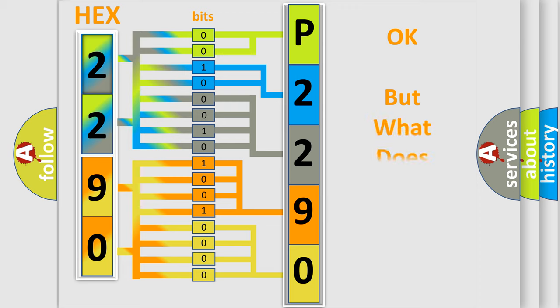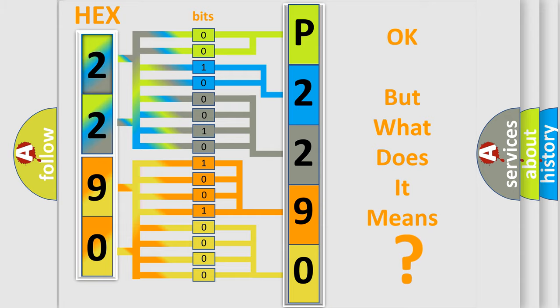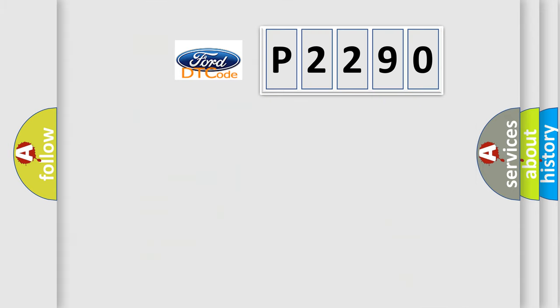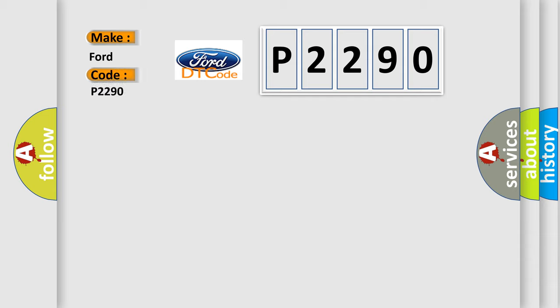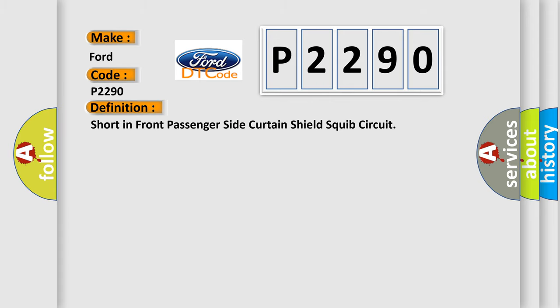The number itself does not make sense to us if we cannot assign information about what it actually expresses. So, what does the diagnostic trouble code P2290 interpret specifically for Infinity car manufacturers? The basic definition is front passenger side curtain shield airbag squib circuit short.